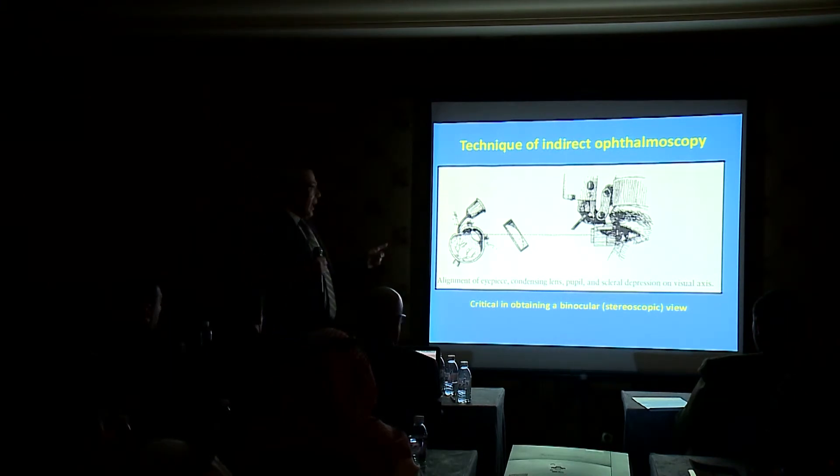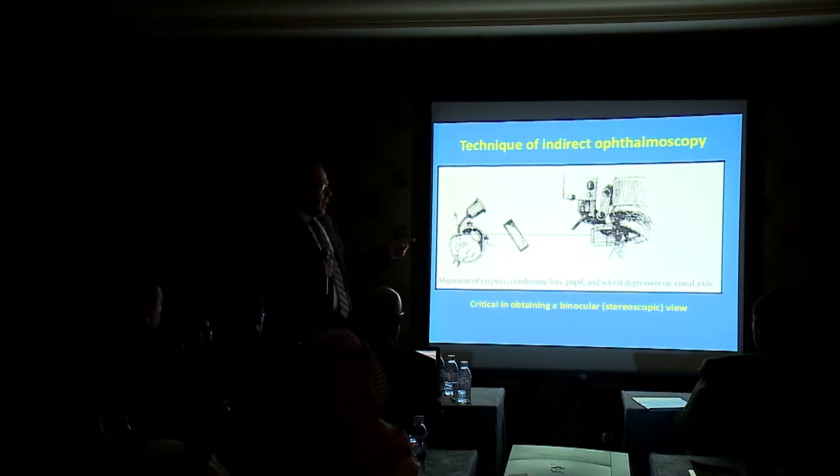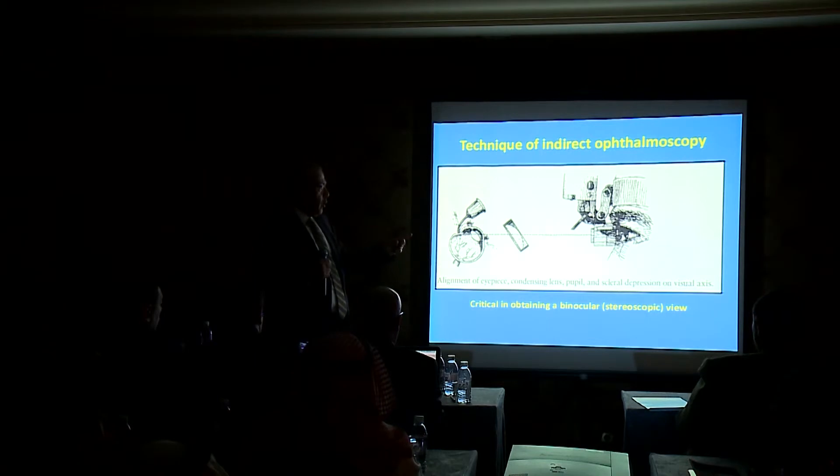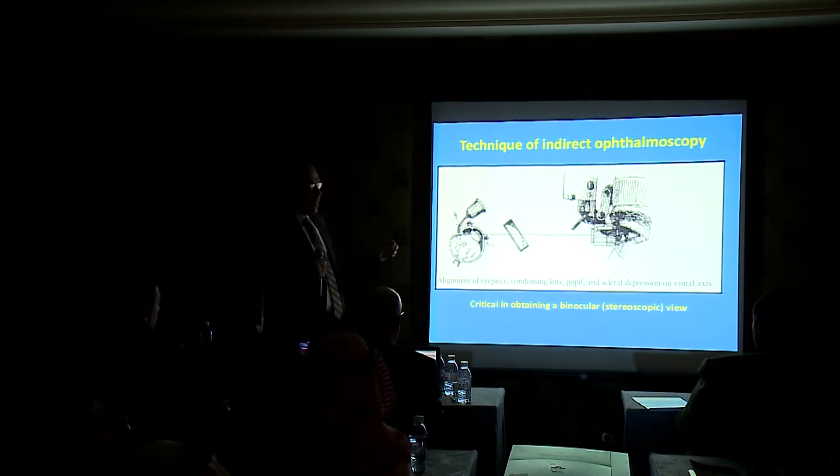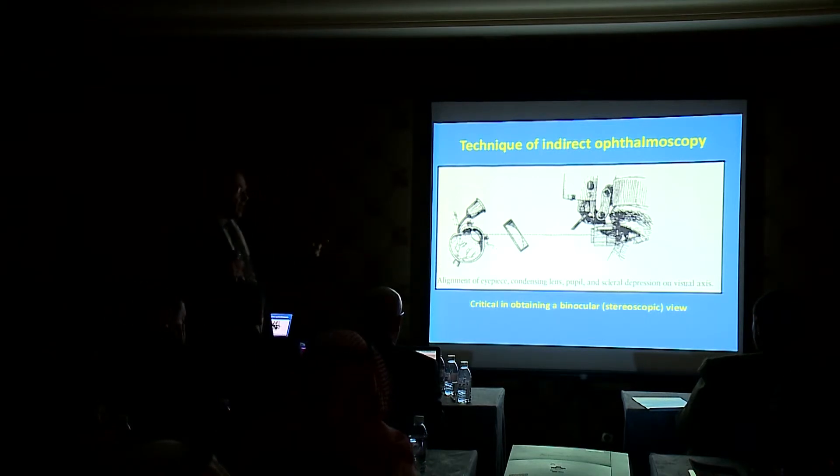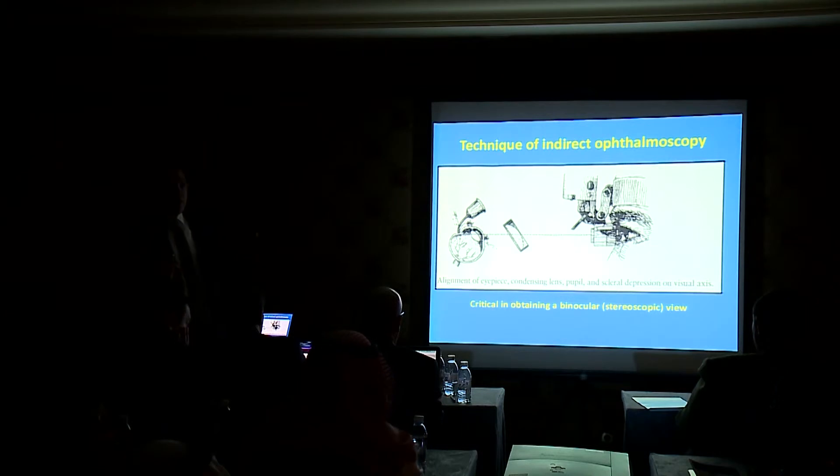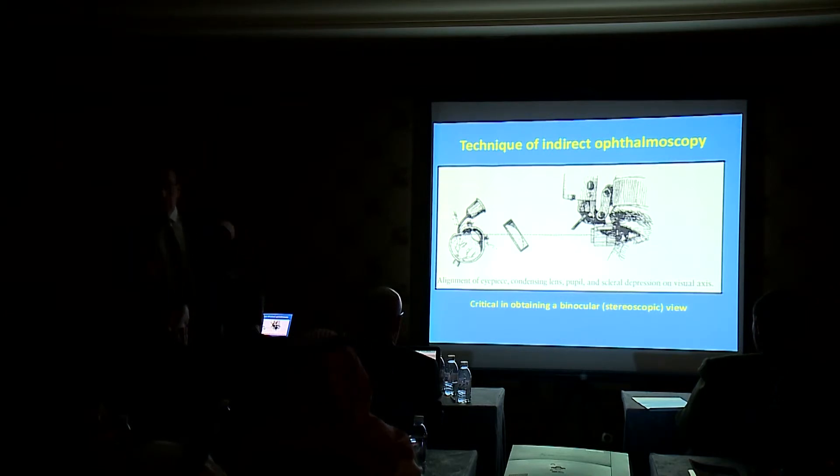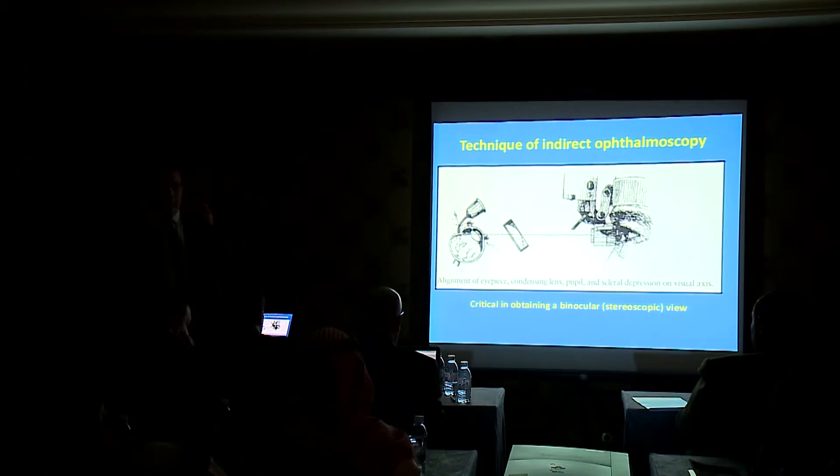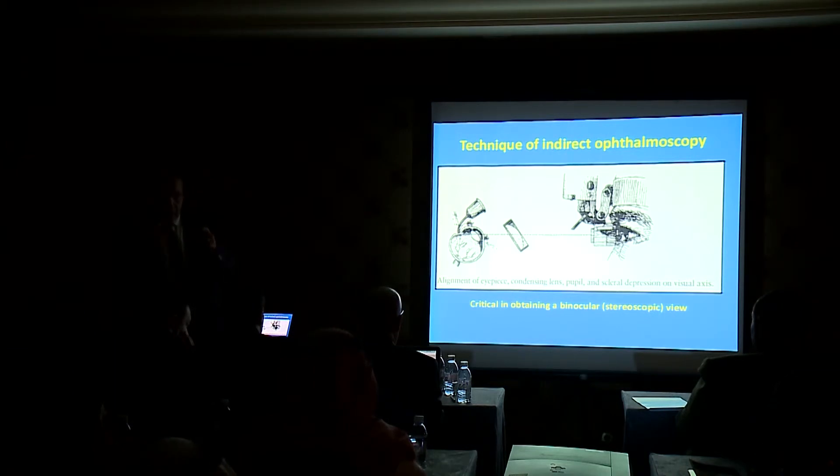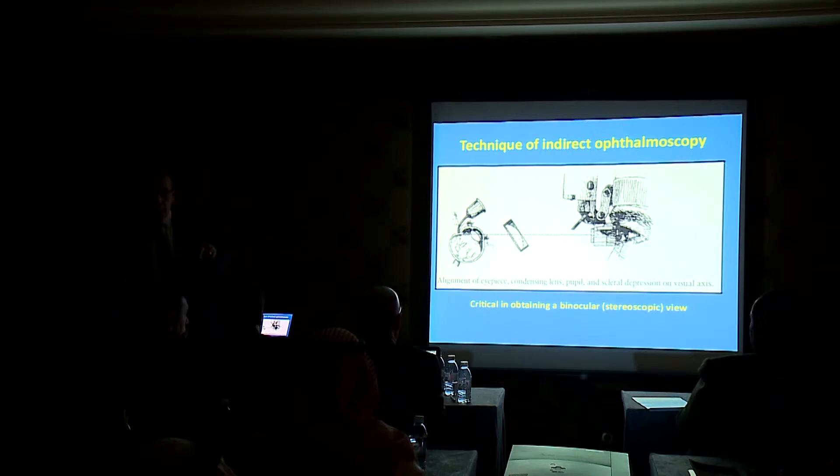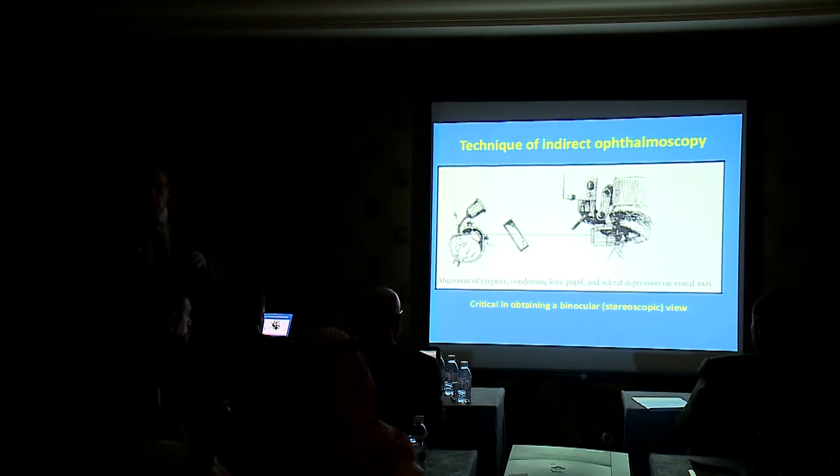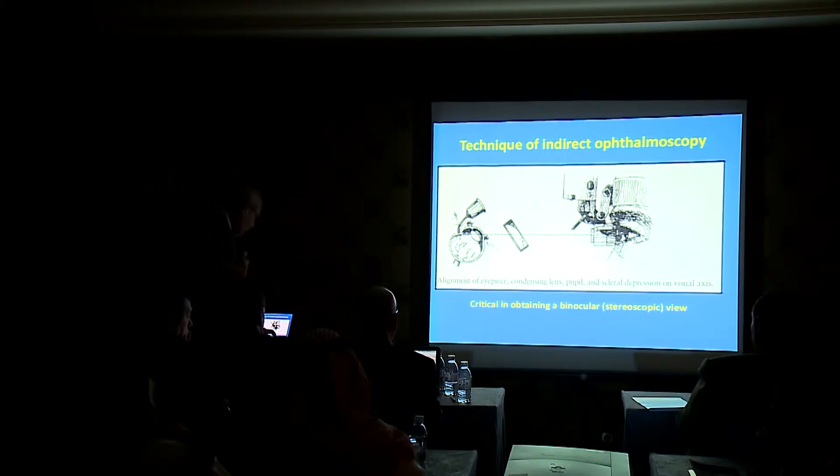The alignment of the eyepiece, condensing lens, pupil, and scleral depression on the visual axis is critical in obtaining the binocular stereoscopic view. As I told you, most of your pupils and most of the light, all three items should pass through the pupil of the patient to get a stereoscopic picture.